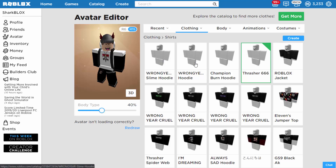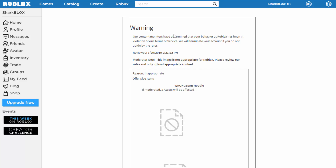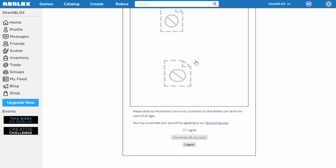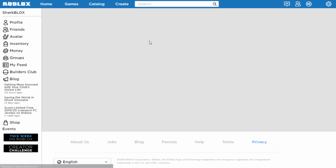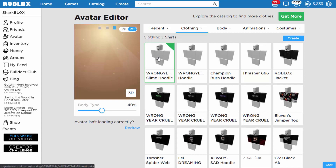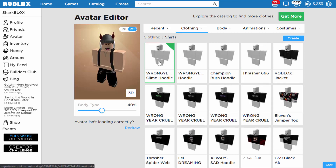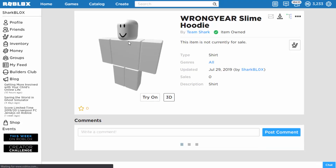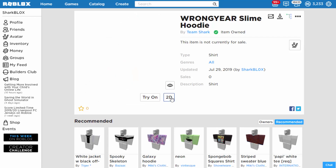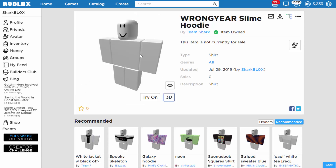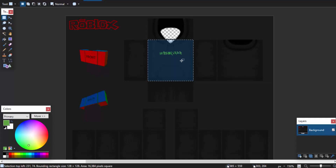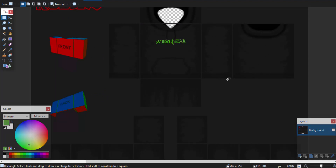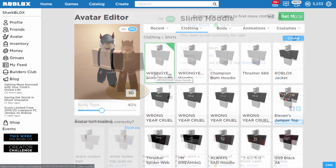Check out how cool the hoodie looks — wait, I got a warning for uploading it: 'This image is not appropriate for Roblox.' What?! I agreed to the warning and now they've deleted it. I seriously don't know what was wrong with it. I tried to view it but it's gone. I can't work out what's wrong — like, some admin actually thought 'Wrong Year' was a swear word or something? That's ridiculous.